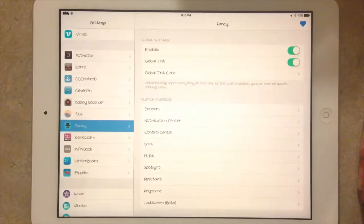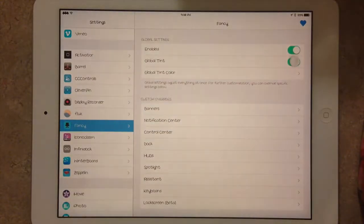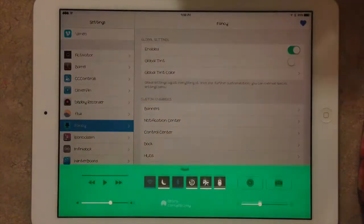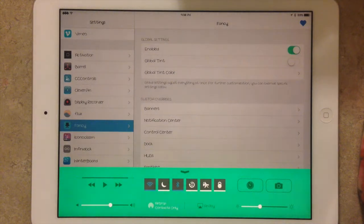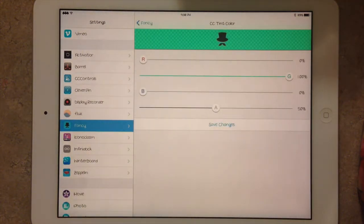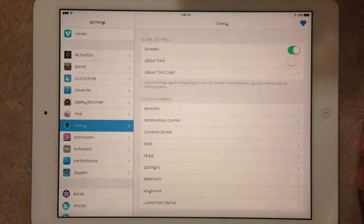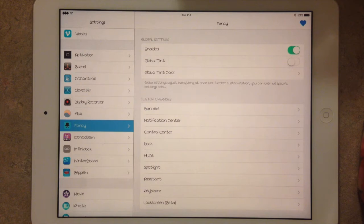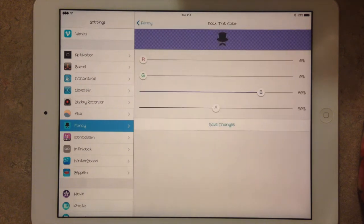So I'm trying something new here with the way I'm recording this without my fingers in the way. But anyway, you can see that I just turned the Global Tint off. So you can have individual colors set for the different custom overrides basically.